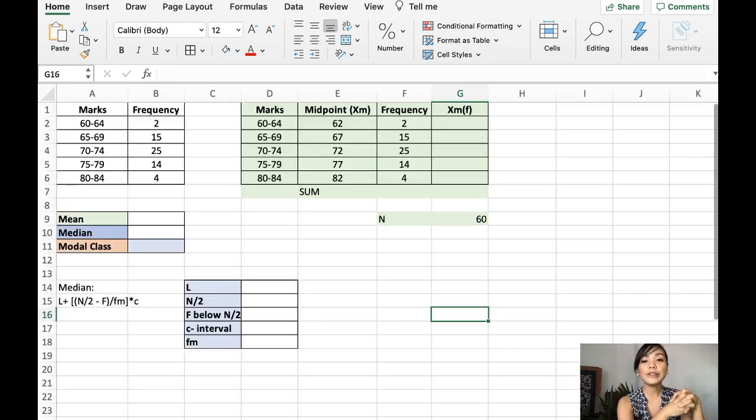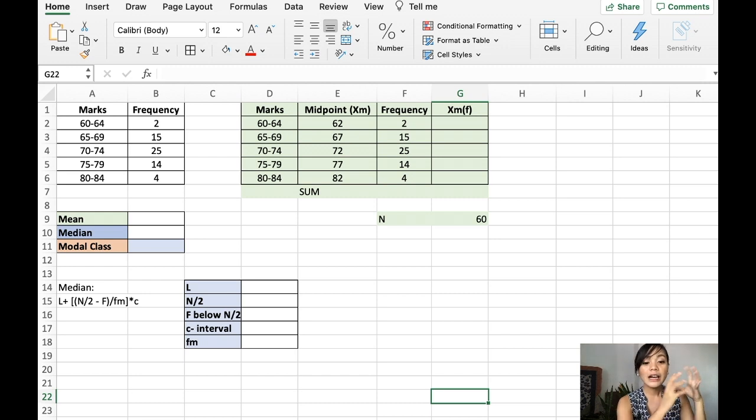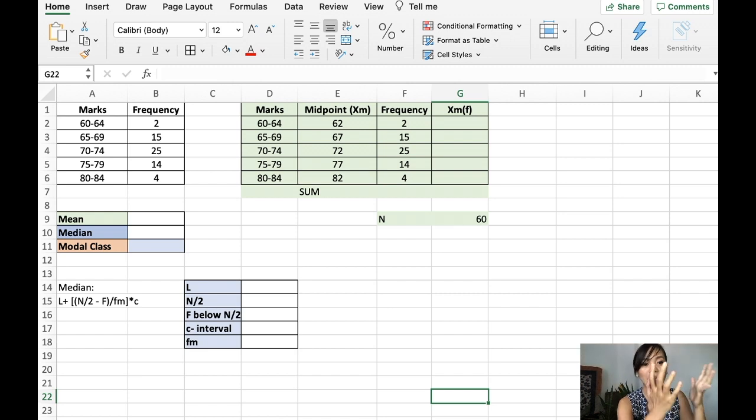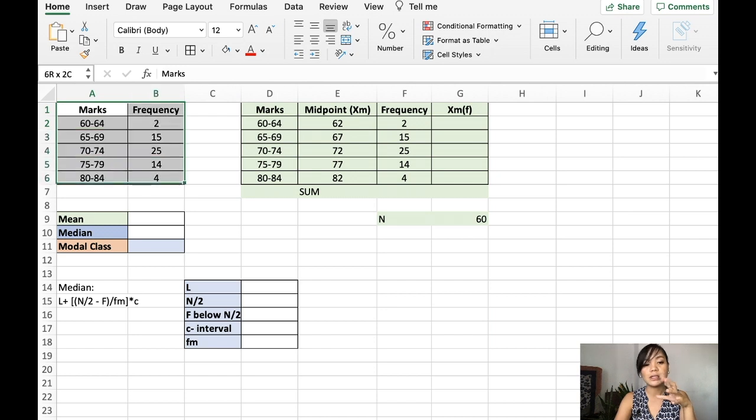Now, let's solve for the measures of central tendency of grouped frequency distribution table. So, for a grouped frequency distribution table, we have this. We have classes and its corresponding frequency.